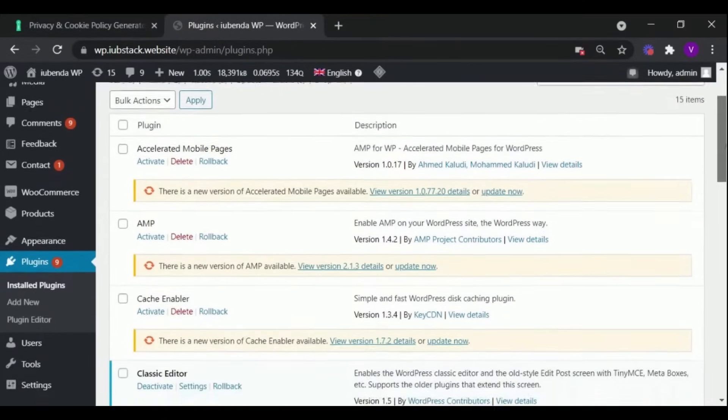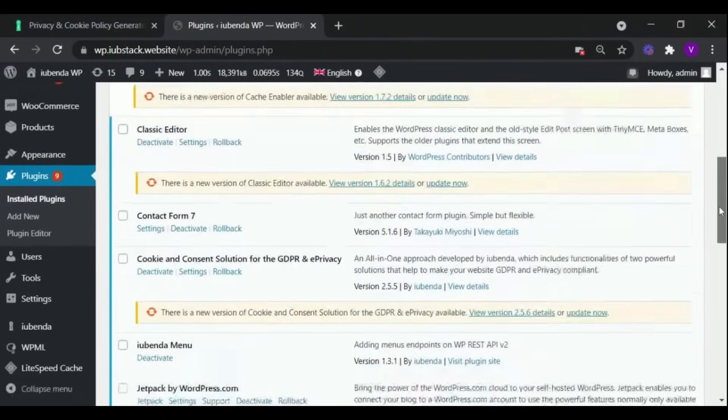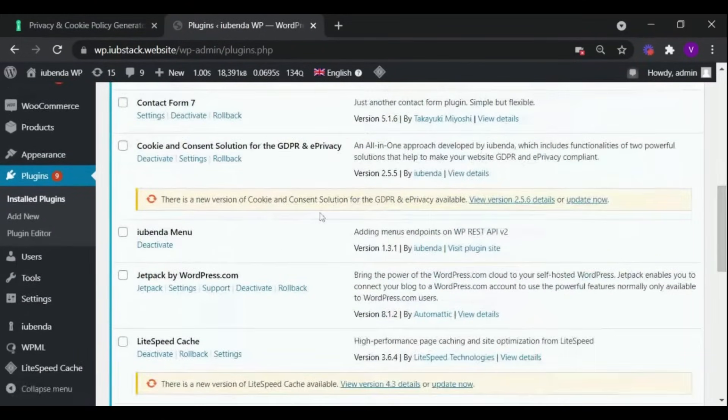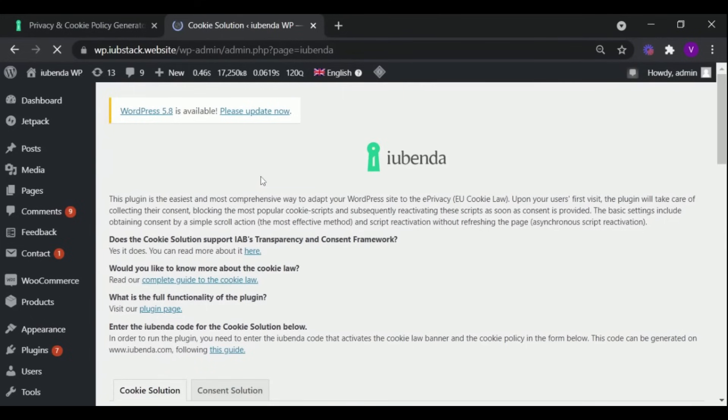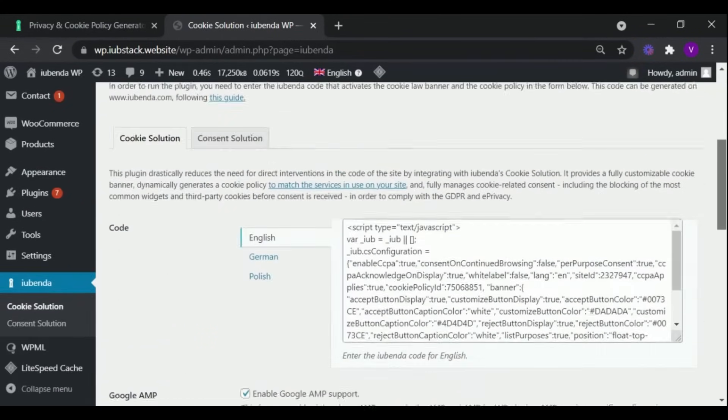Now scroll down to find the Iubenda plugin and click on Settings. In Settings, go to the Code section.